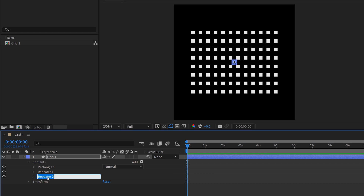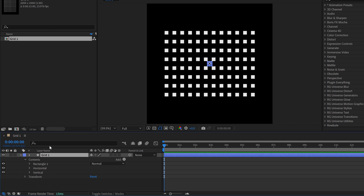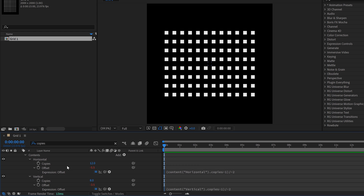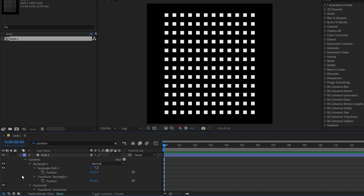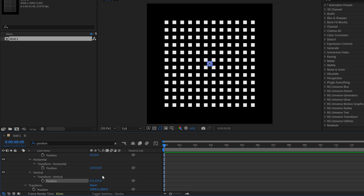You can rename these repeaters — call one 'Vertical' and the other 'Horizontal.' Now I have this grid. To make it symmetrical, grab the layer and search for the keyword 'copies.' For horizontal and vertical, just make these the same — I'll set vertical to 12, which is what horizontal is already at. Then search for 'position,' and you can see horizontal is set to 125 and vertical is at 147. Simply match them up, so now vertical is also 125. Now I have a perfectly symmetrical square grid expanding out from the center.